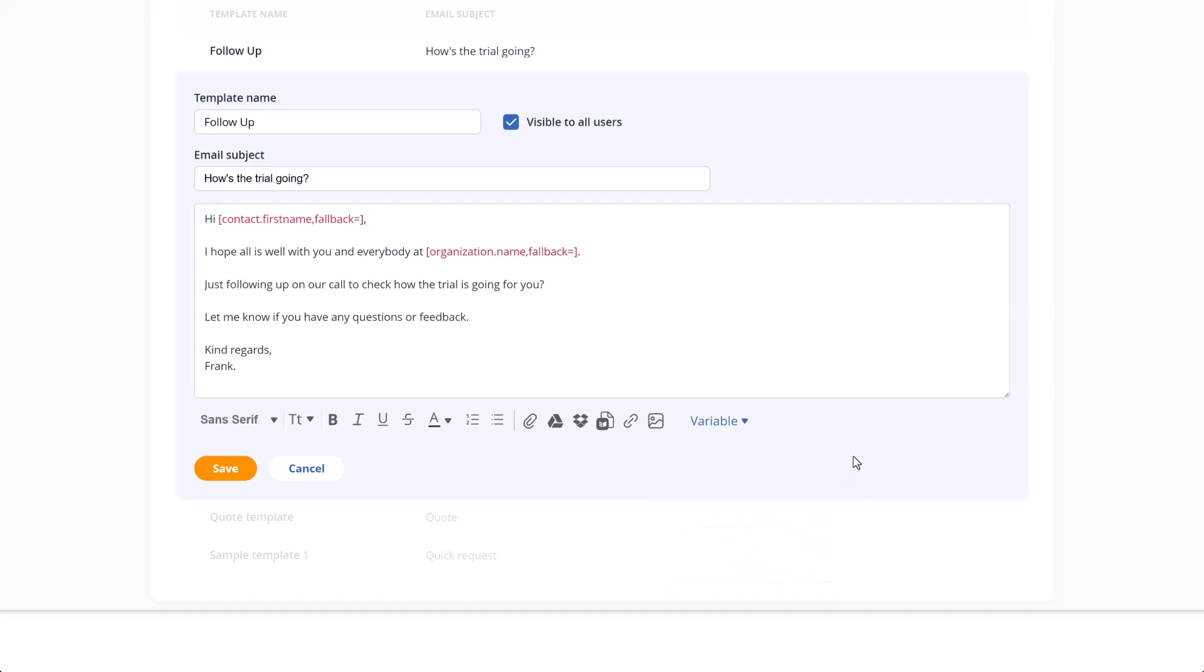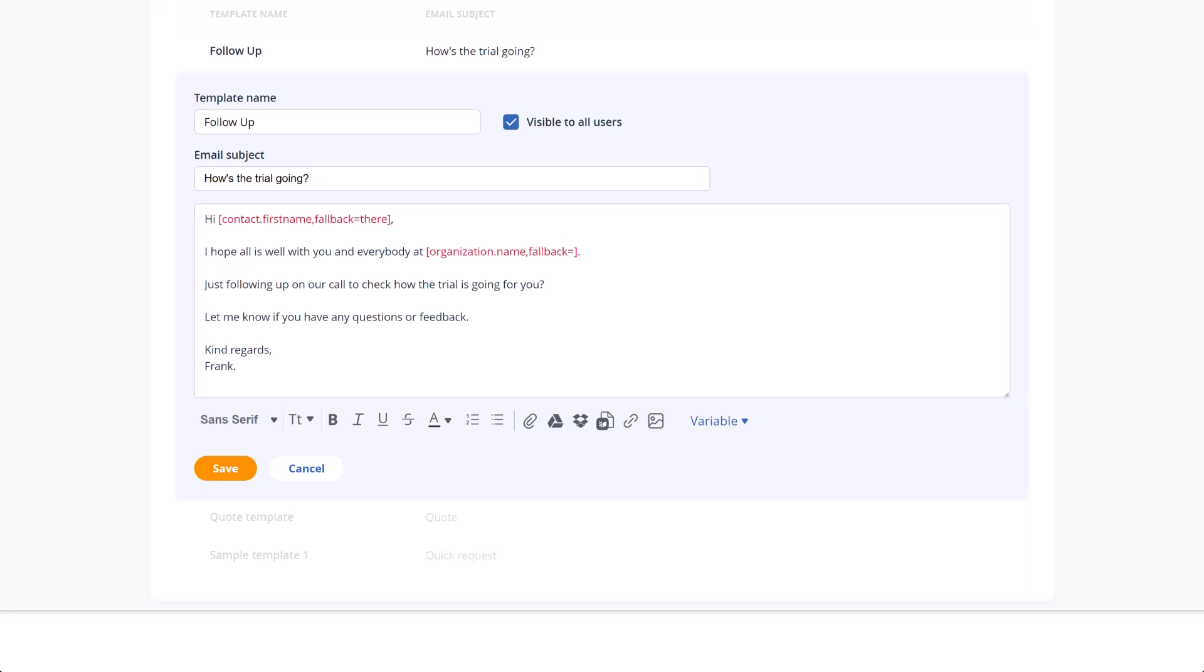There's also a fallback option for certain variables. For example, if a contact is saved without a first name, you can choose what text will be populated in its place when using that template.